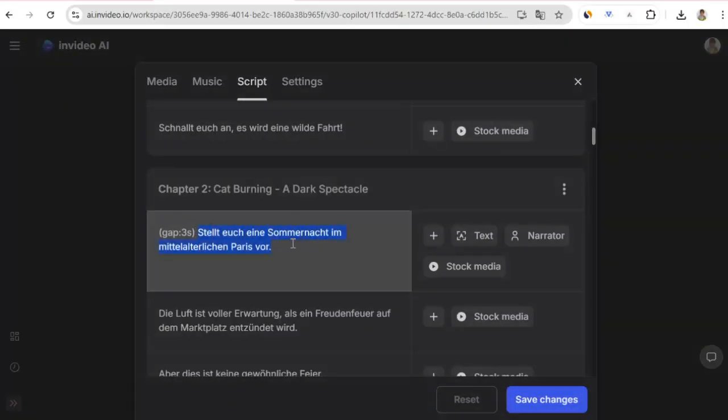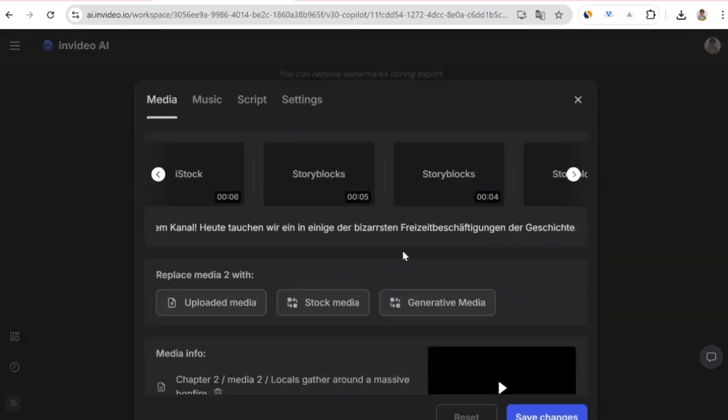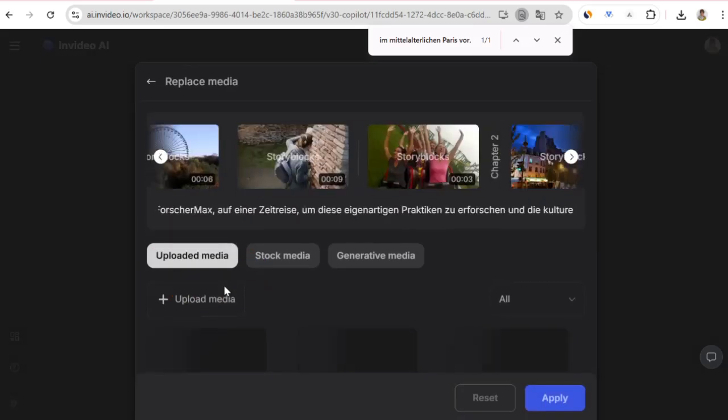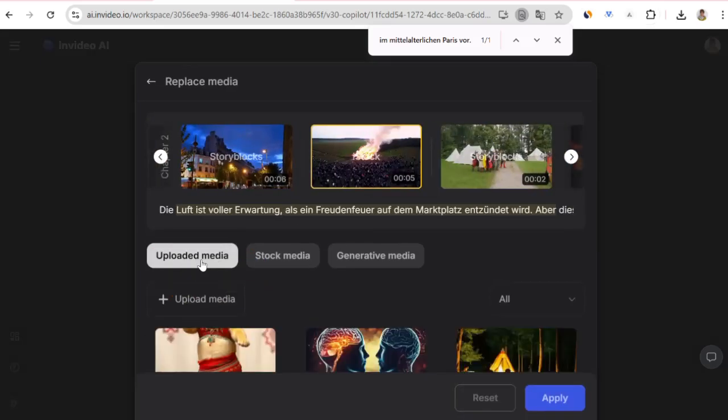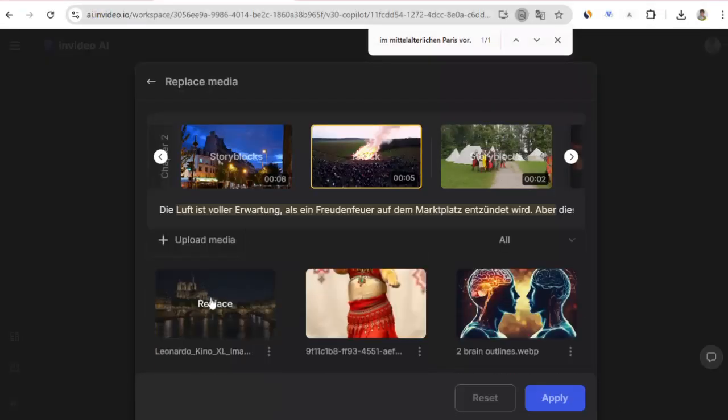On InVideo, while editing the video, to know which visual I need to fix, I copy the prompt I used. After clicking on the visual, I say uploaded media from the options below and upload the visual I produced in Leonardo. The visual is uploaded and by clicking on it, I make the visual change. This way, you can replace all videos or visuals with the visuals you produced.